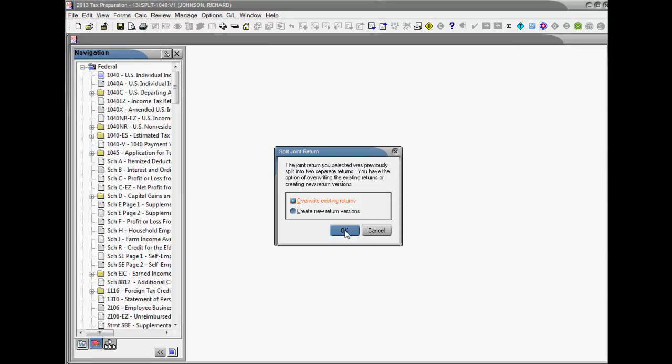Please note, you cannot split a return that has been created as a result of a split. And for our pay-as-you-process customers, the married filing joint return must be authorized before it can be split.